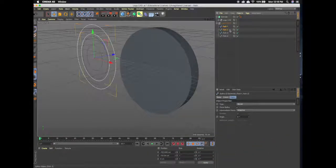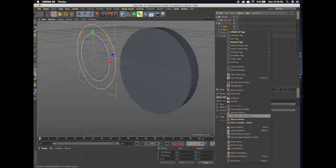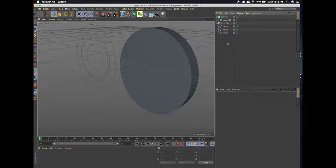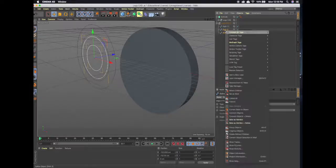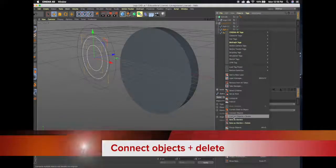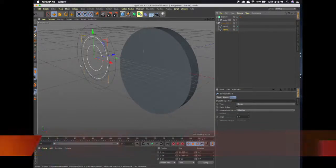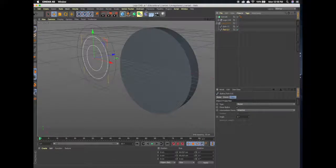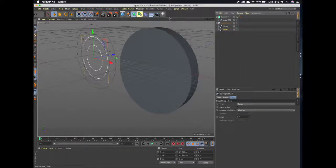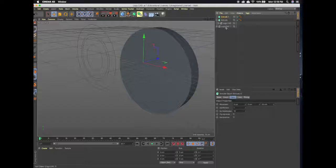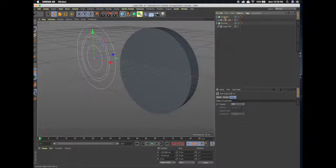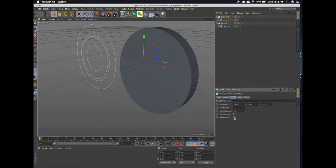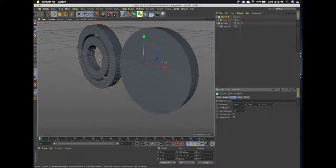So I'm just going to go down here to connect objects plus delete, and on the same on the other two paths, connect objects and delete plus delete. And so now when I go to extrude this I put it in here and hit my hierarchical button, then I have these spaces, these negative spaces in between the rings like we want.